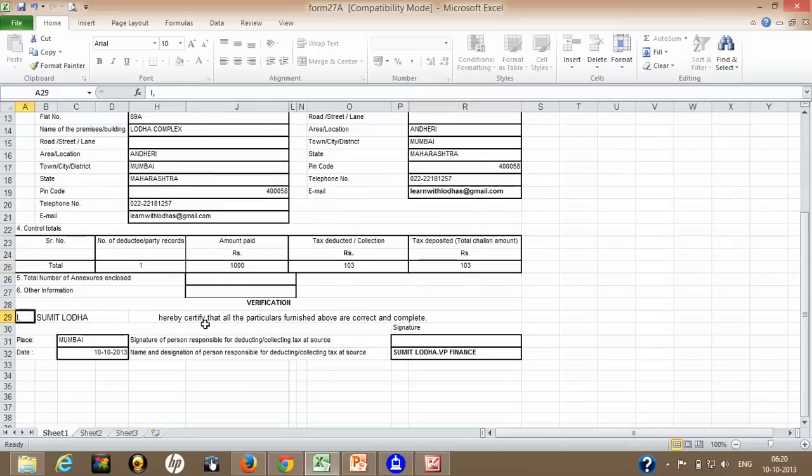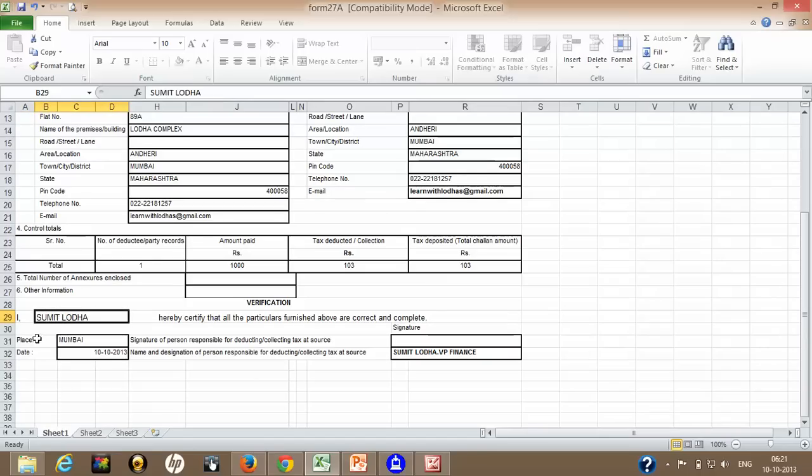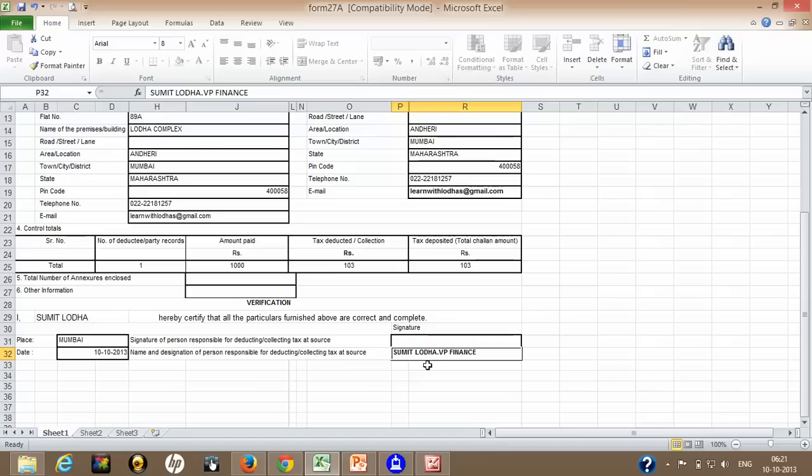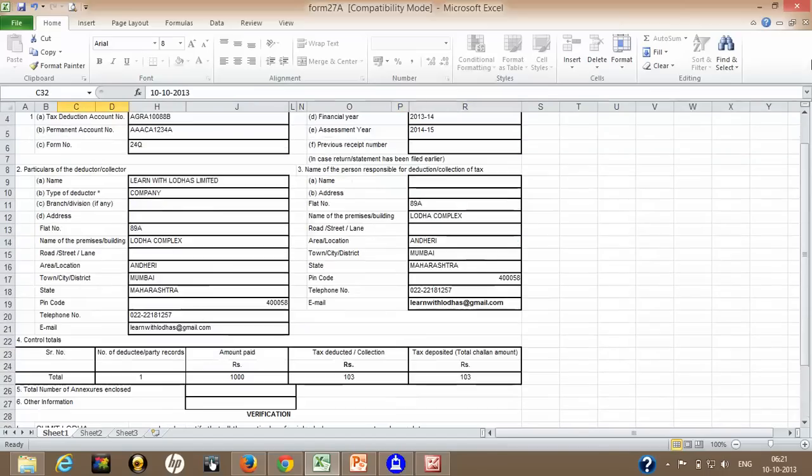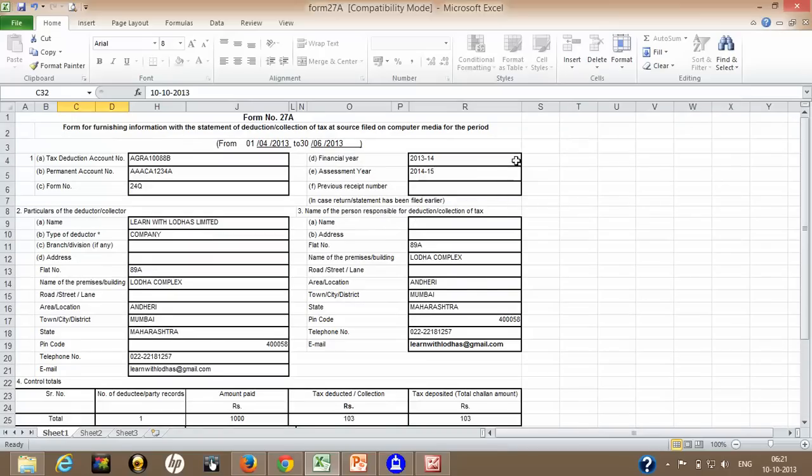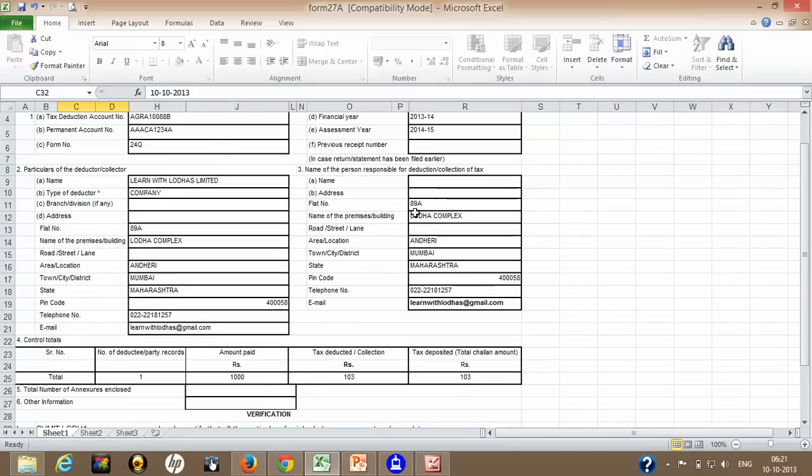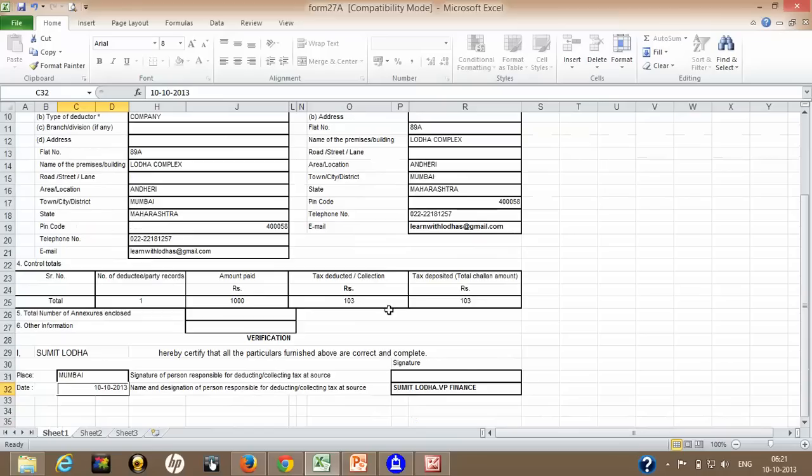Once you have done with that, this is a verification part. Person who is responsible for signing, deducting TDS, his name should come here. This is Sumit Loda, he has certified all the particulars furnished above are correct and complete. This is basically a verification part. And you have to write, type his name and designation and here, you will sign and place and date. Once you have done with that, you take the printout of this form 27A and you will sign here.